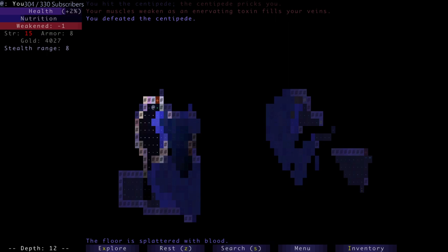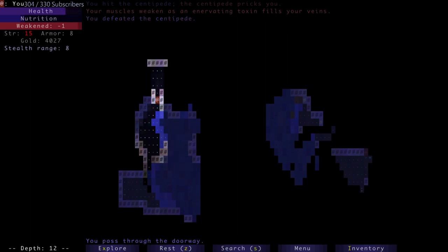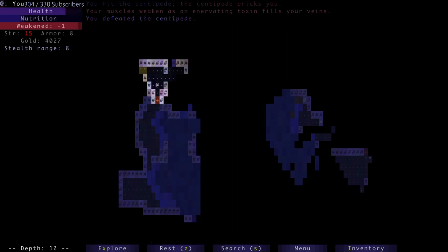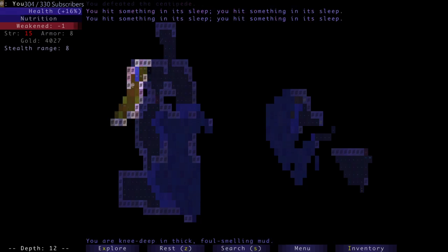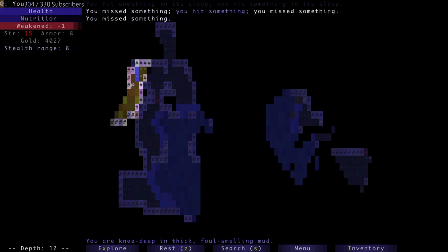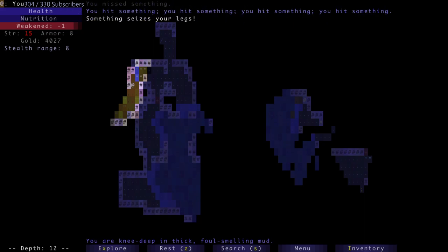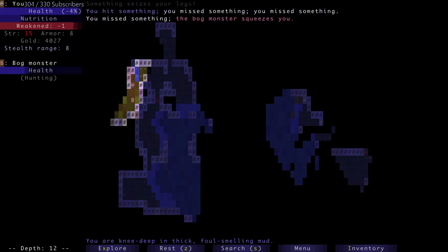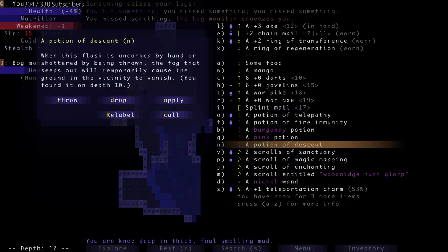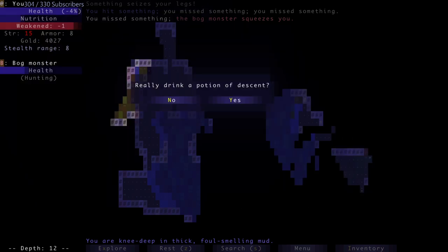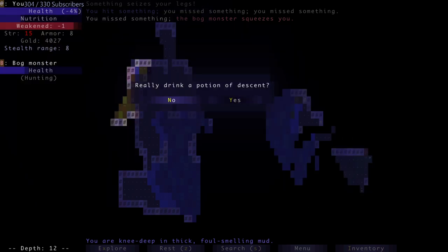Hopefully that doesn't last too long. Fortunately not a major debuff. You hit something, you missed something. Something seizes your legs - oh would you look at that, bog monster. What are my weapons here? I'm going to drink the potion of descent. It's going to drop me - we're going to plunge downwards. Myself and the bog monsters are outside and out of the ground now. And they writhe helplessly on the ground rather than fighting me.